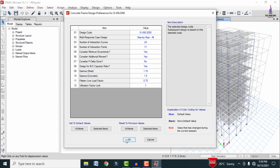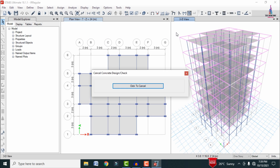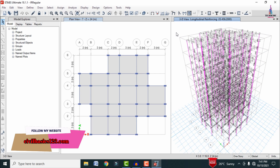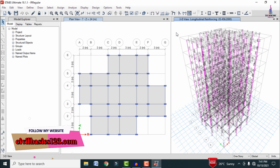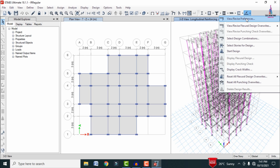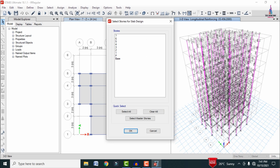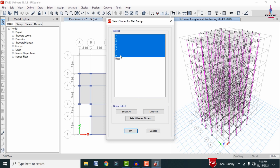For design, go to Design > Concrete Frame Design > View/Revise Preferences, select IS 456 code, and click OK. Then go to Design > Concrete Frame Design > Start Design/Check. This runs the design check for column sections and beam sections for the G+6 irregular building. After the check completes, the reinforcement diagram is displayed. For slab design, go to the slab section, select View/Revise Preferences, choose IS 456, and click OK.